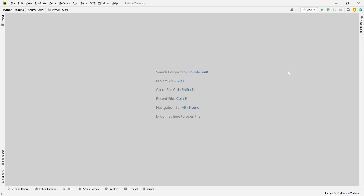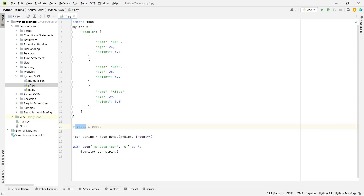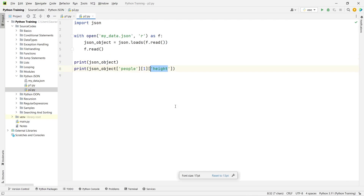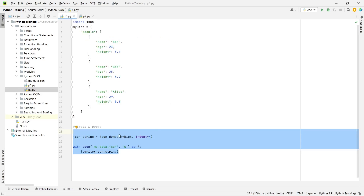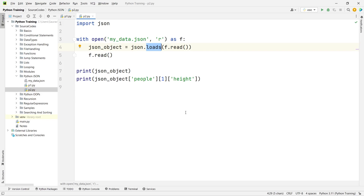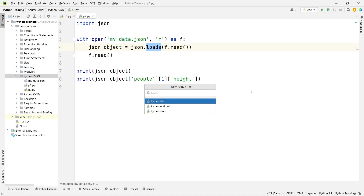Let's get started. Going back to the project, you can see we have p1.py where we converted a normal dictionary into JSON data saved to my_data.json, and in p2.py we loaded the data from that JSON file using the loads function. So dumps is for dumping data into a JSON file and loads is for loading data from a JSON file.